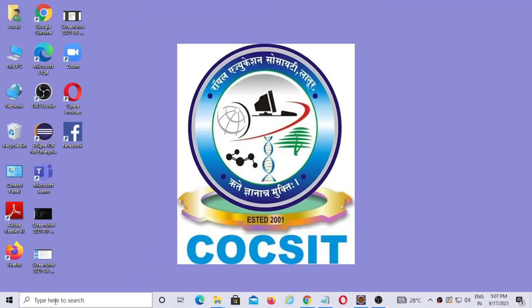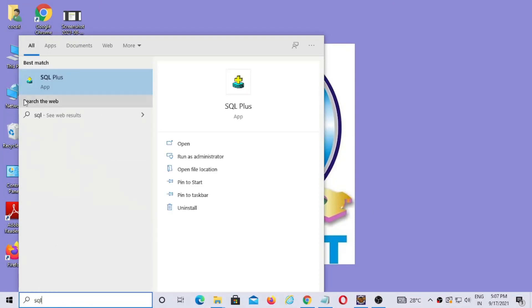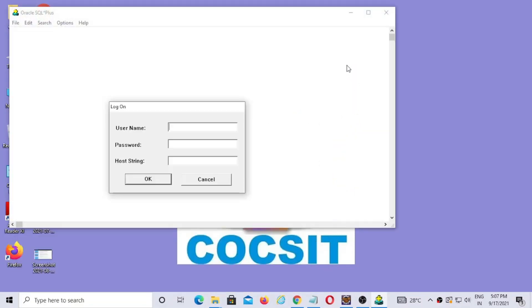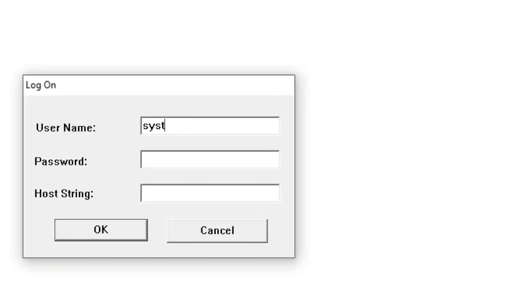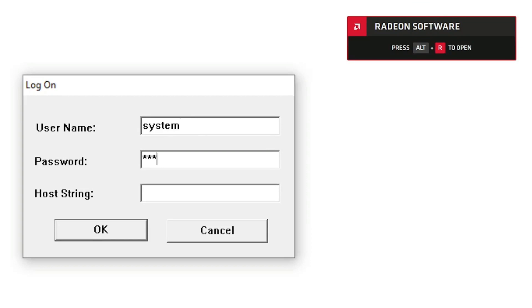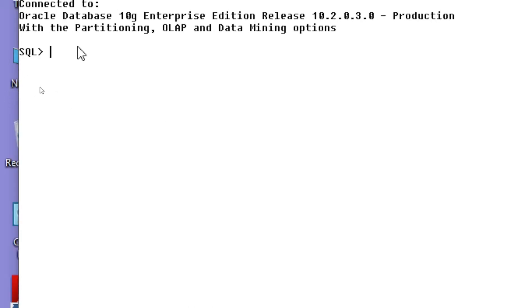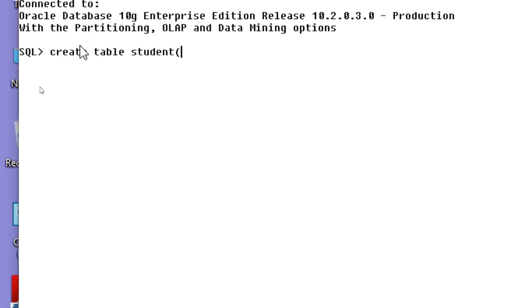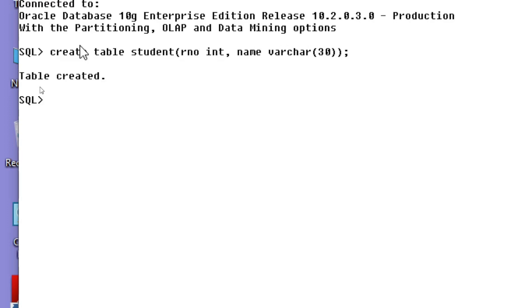Then you can start SQL Plus and log in using the username 'system' and the password 'coxy'. So now your SQL Plus is ready. Now you can create a table. I am creating a table called 'Student' with the column 'RollNumber' as integer and 'Name' as VARCHAR(13).